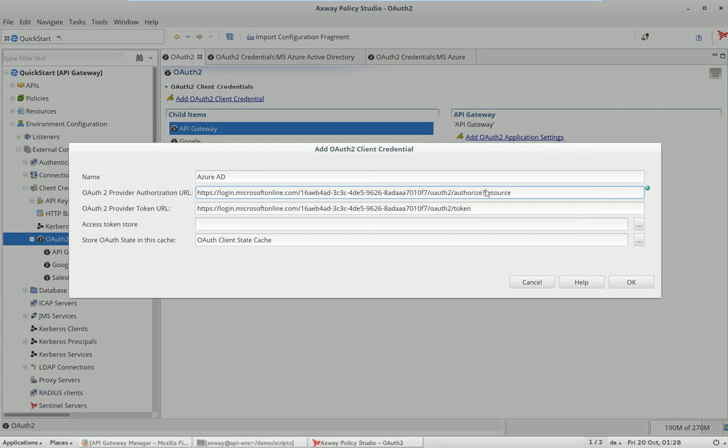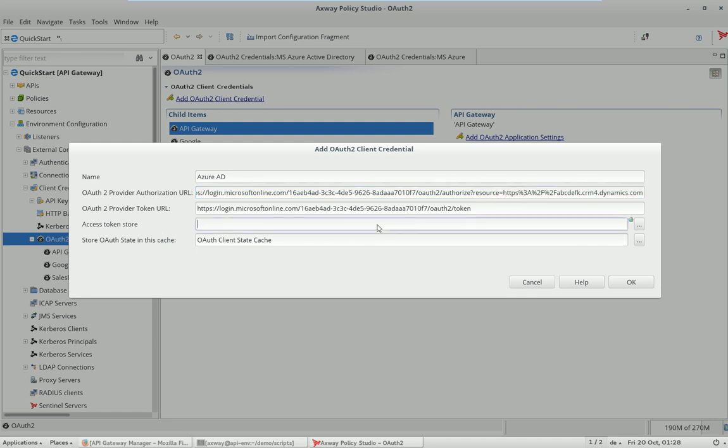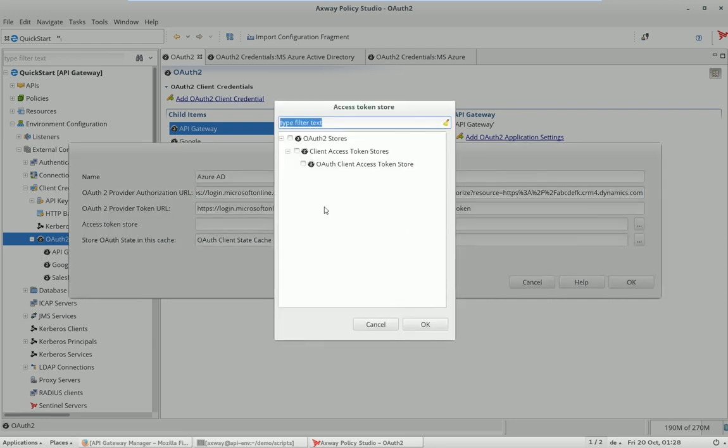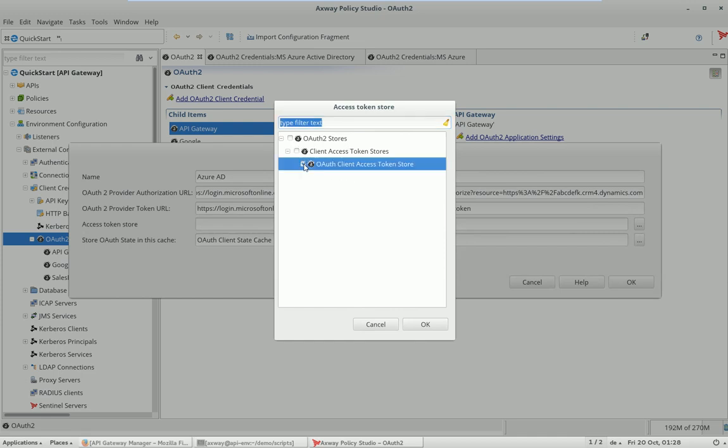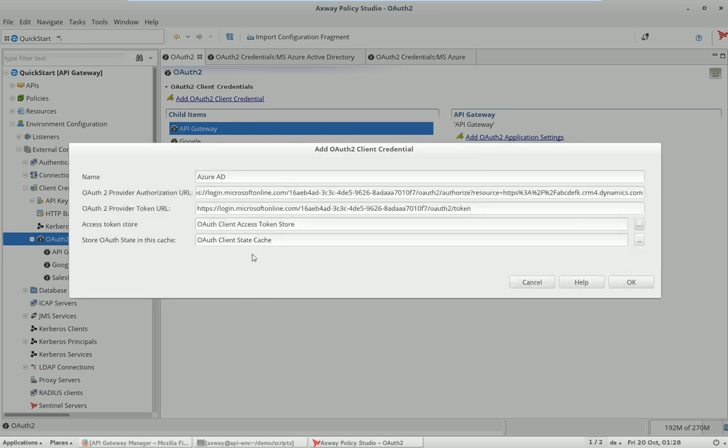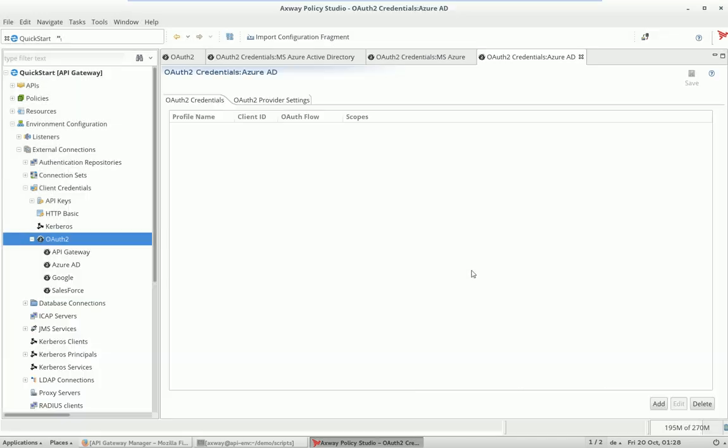The next thing is that you have to tell the system where to store the access token, or where to store the final client access token store. You can set up multiple ones. I am happy with the default one and then you are done.